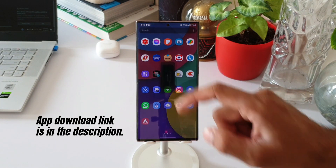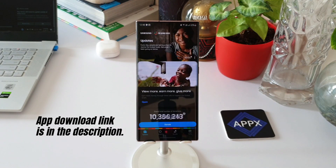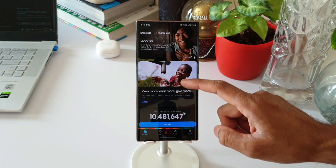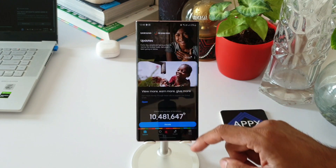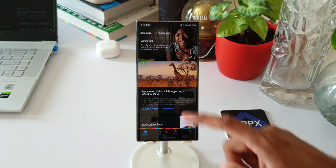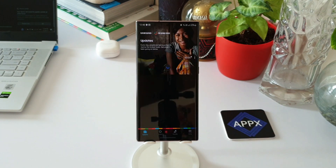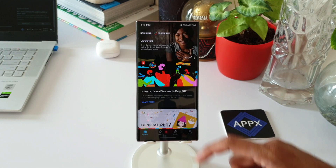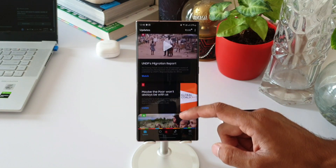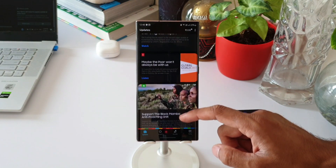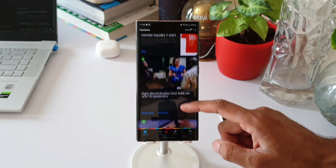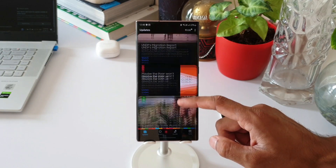Let's go ahead and check out this application. When we open this app, this is the interface that we get to see. There are many articles and videos about this initiative which you can scroll through and watch or read. We can also see the figures of total donations made directly.